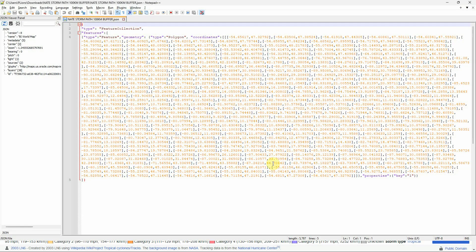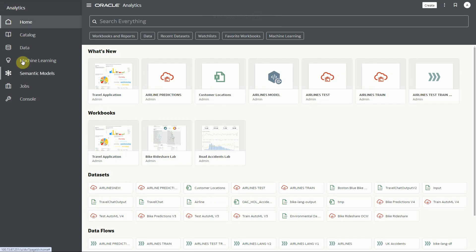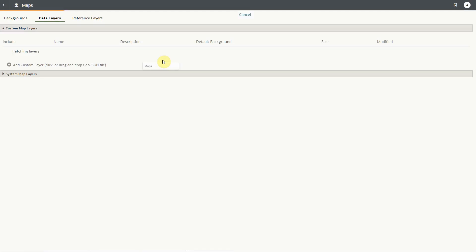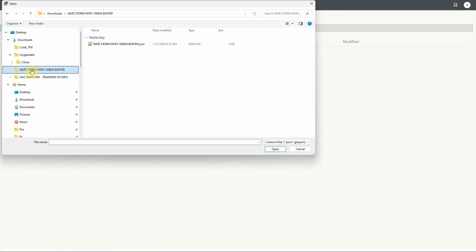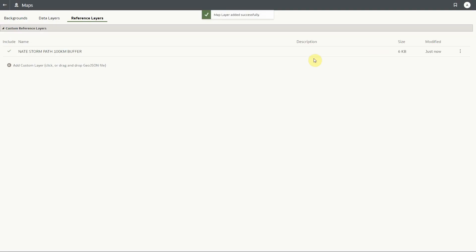I can easily download from the web a GeoJSON that describes this path, or I can compute it. Now in Oracle Analytics, if I navigate to Console and Maps, I can see data layers, backgrounds, and reference layers at the top — and reference layers is what I need. I can simply add a new layer and point it to the GeoJSON with the NATE path, add it to Oracle Analytics, save it, and that's it.